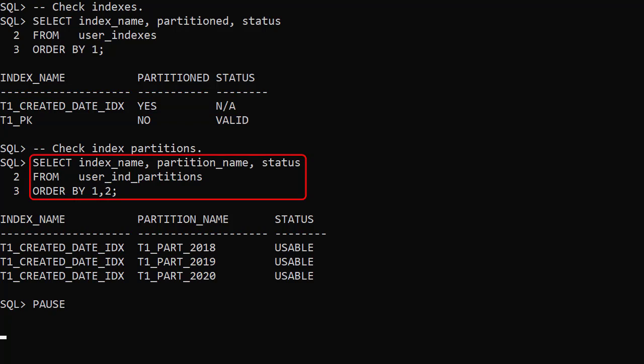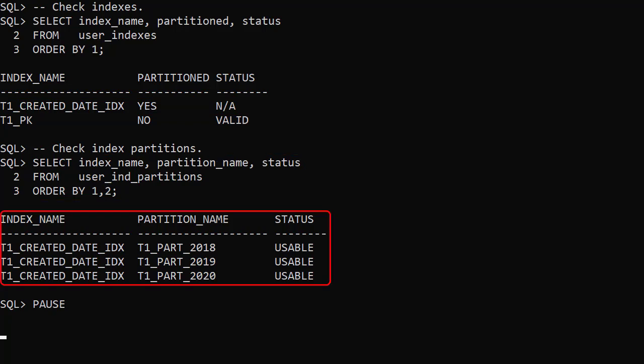The user ind partitions view allows us to display information about the index partitions. An index with a partition key in the column list is a prefixed index. By default all prefixed indexes are converted to locally partitioned indexes. All indexes, partitioned and non-partitioned, are left in a valid state at the end of the operation.